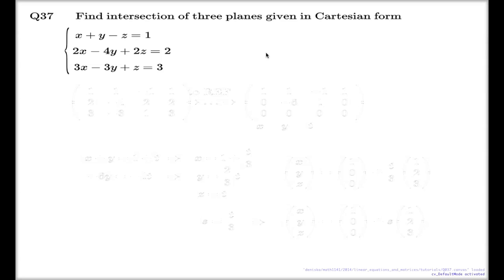The question asks us to find the intersection of three planes, all given in Cartesian form. From the point of view of equations, we need to find a solution to the system of linear equations. This time, we're not going to use any ad hoc approaches — we're going to follow the Gaussian elimination method.